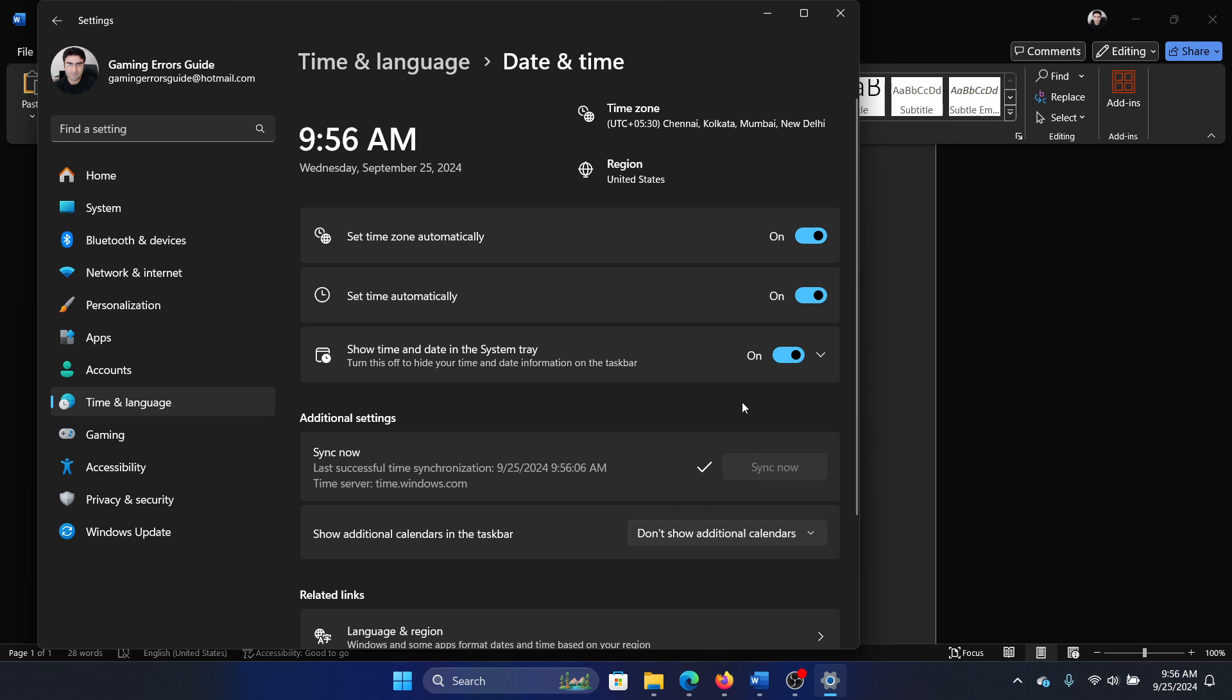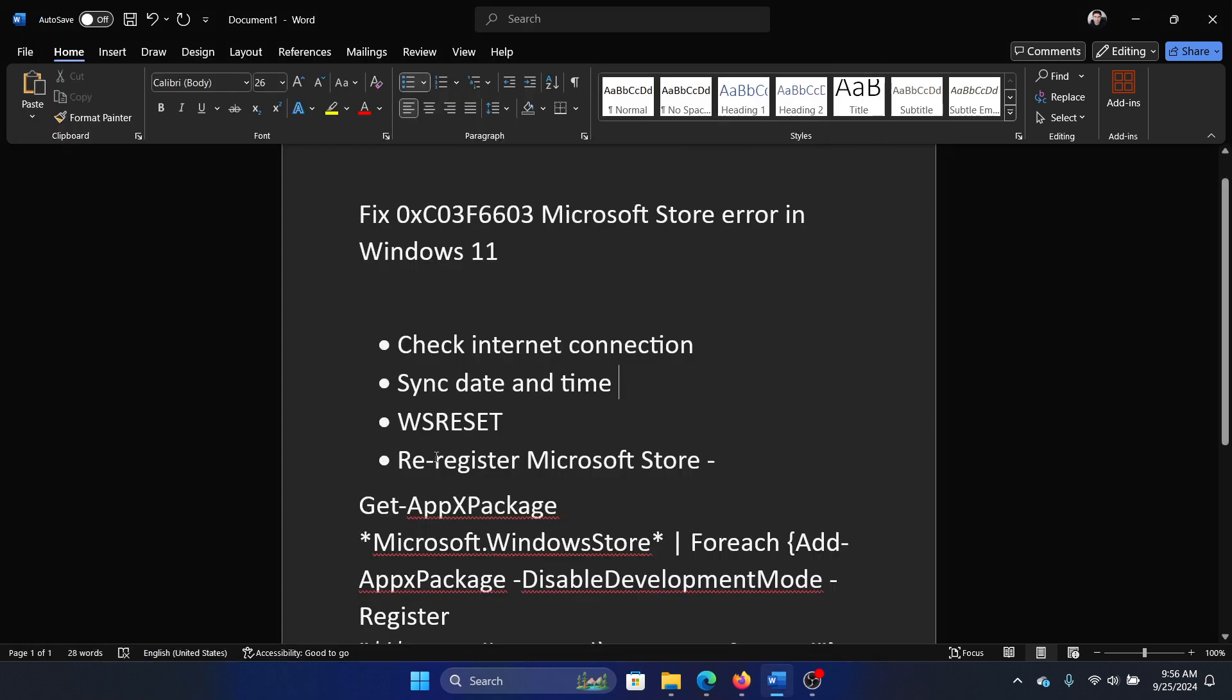The next one is to perform WS Reset. Now I'll tell you what this command does. This command will clear the cache associated with the Microsoft Store. When you open the Microsoft Store again, the cache will rebuild.